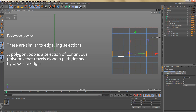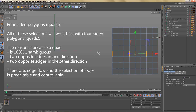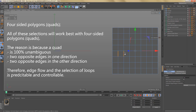The main reason these selections work is because we have quad topology — only four-sided polygons. These selections work with quads because a four-sided polygon is 100% unambiguous: it has two opposite edges going in one direction and two opposite edges going in the other direction. Selecting a polygon and converting to an edge selection shows four edges — two pairs of opposite edges going in perpendicular directions.